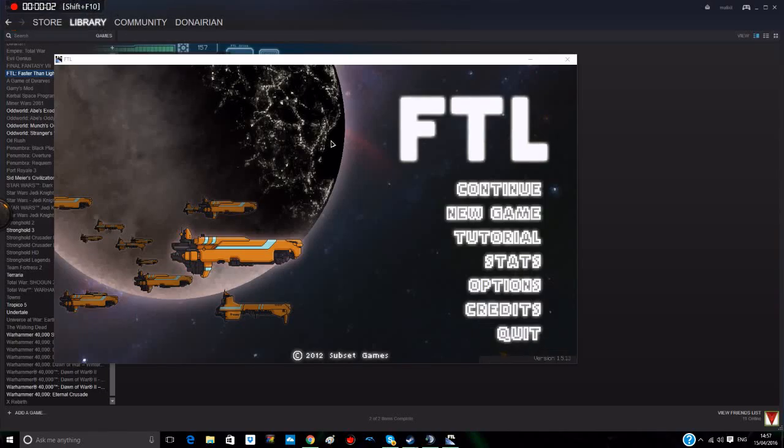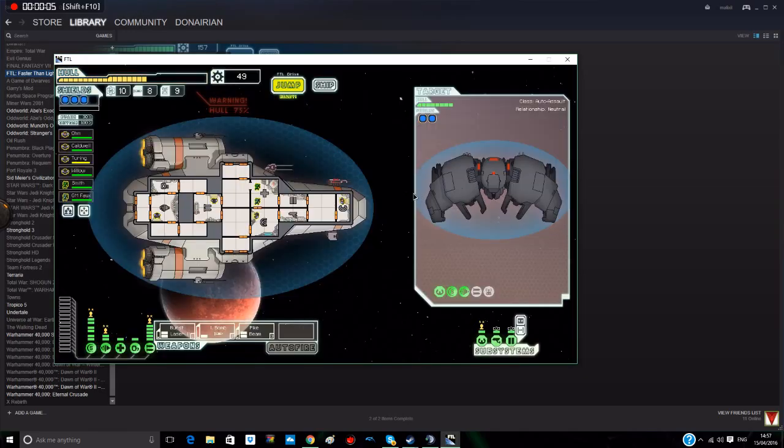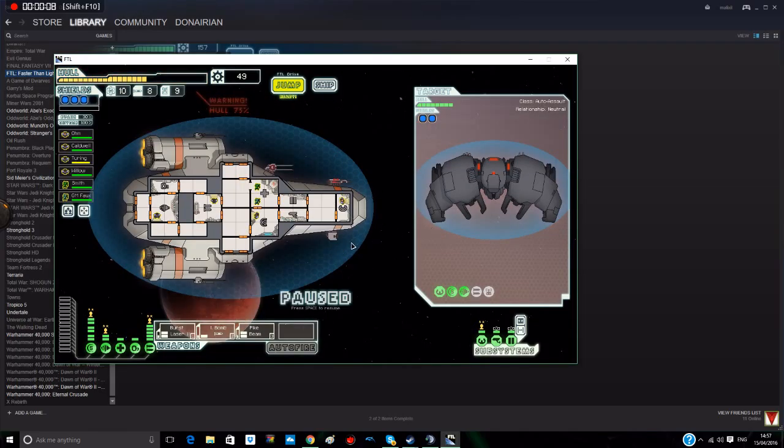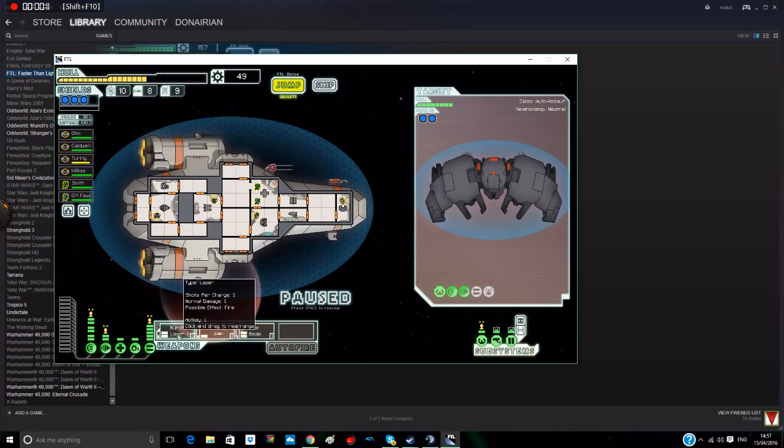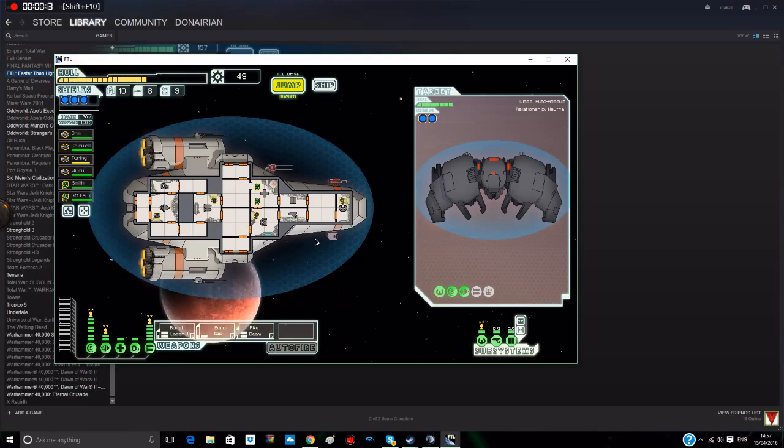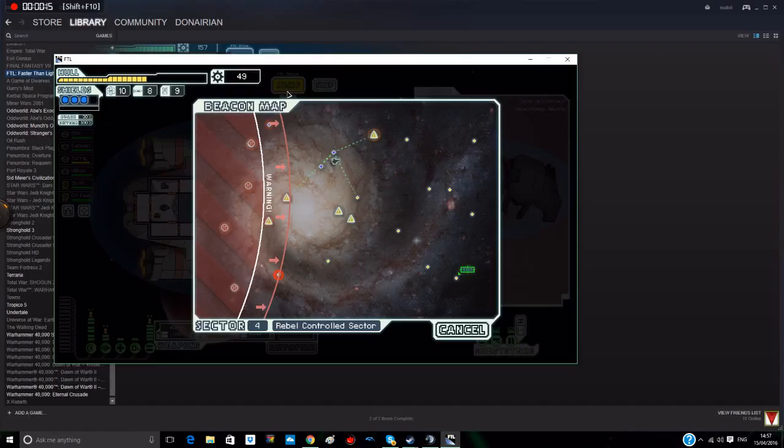Hello guys, and welcome back to FTL. Let's get into where we left off, shall we? Oh, wait a second. How'd that happen? Okay. I startled myself.